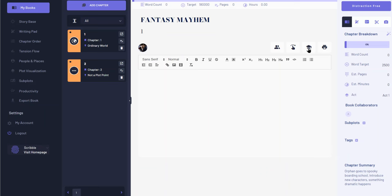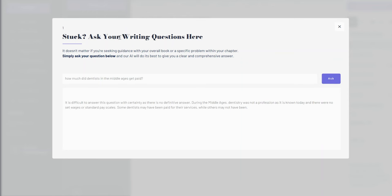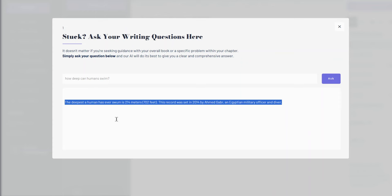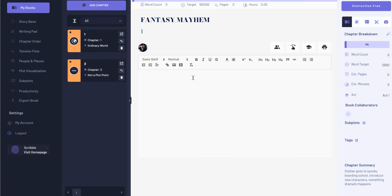There's also a research tool — if you're stuck and just want to ask a question, you can ask it and hopefully get the answer. I tried asking how much dentists in the middle ages got paid and it couldn't really answer that. Then I tried how deep can humans swim and it just gave me an answer. When you're writing and have a question, instead of going on Google and spending half an hour finding anything, this gives you a really quick short answer to a specific question so you can stay on the program and keep going.